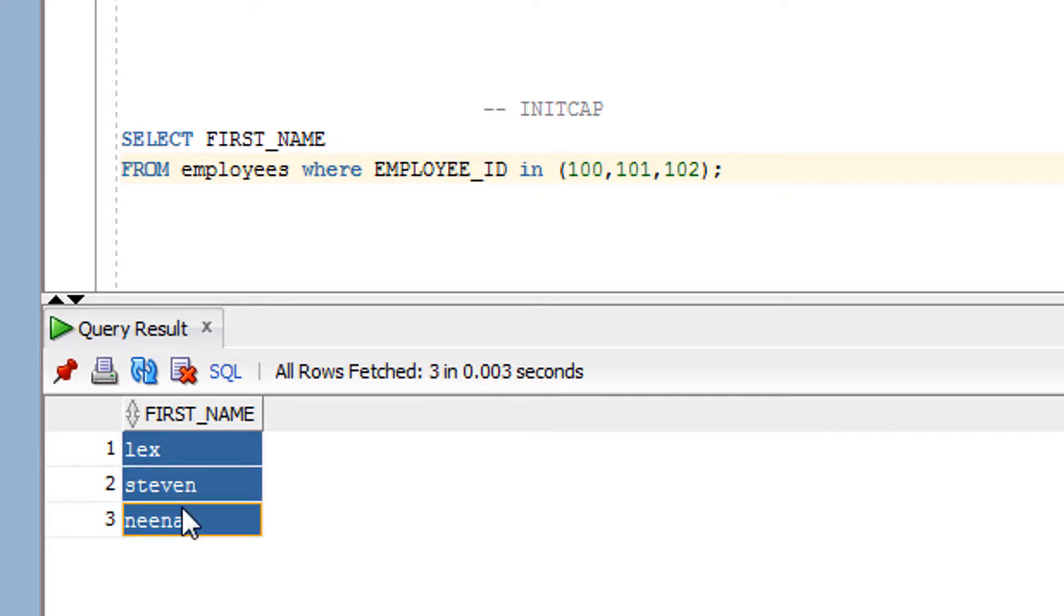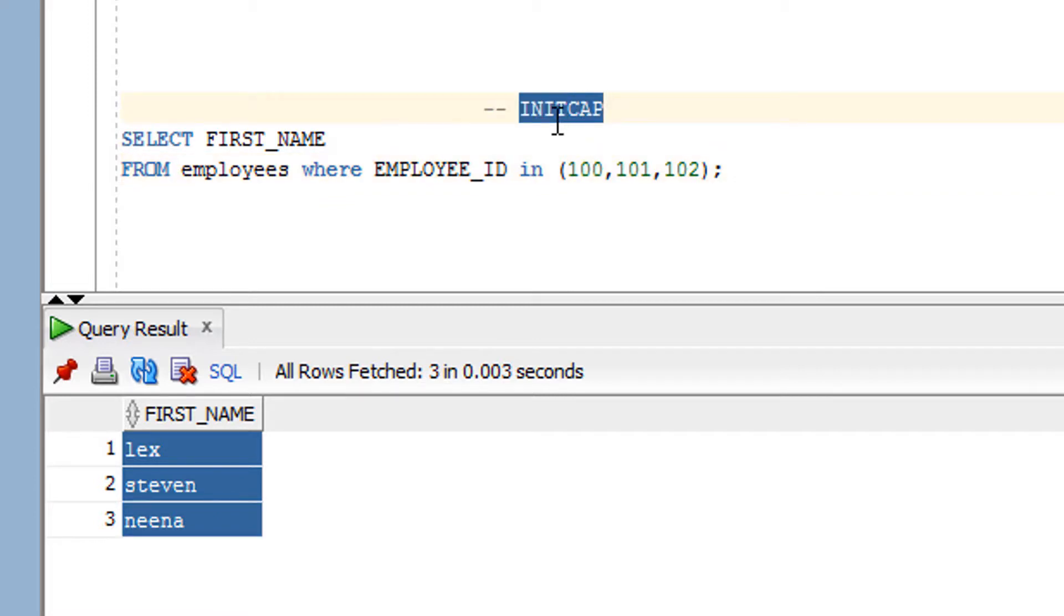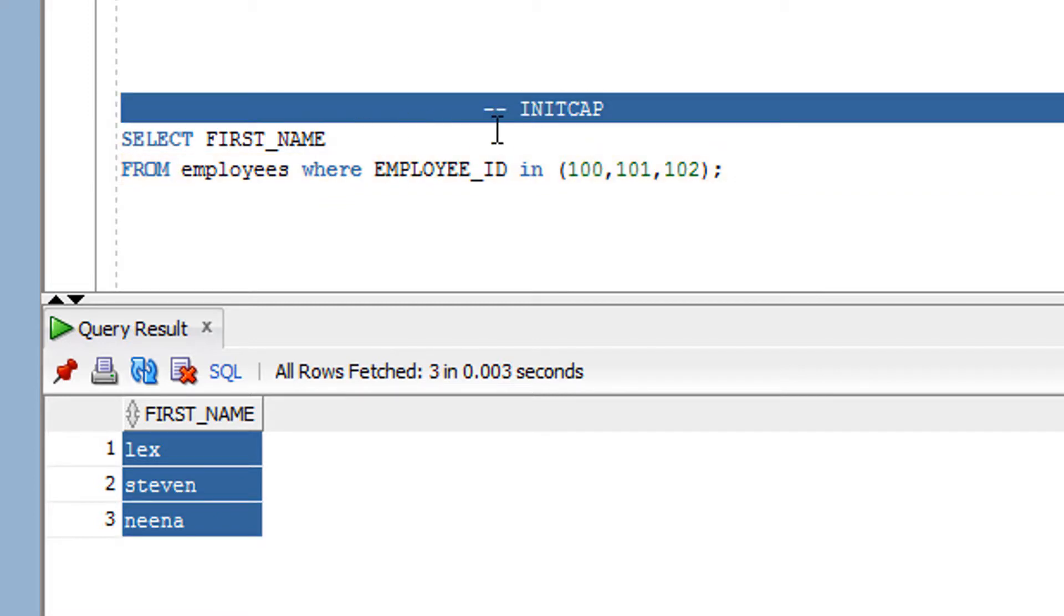Now if I want to achieve this objective or if I want to do this, then what I need to do? I need to use the INITCAP function. So let me use...